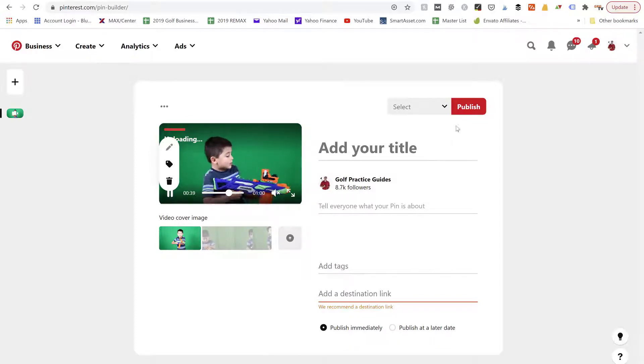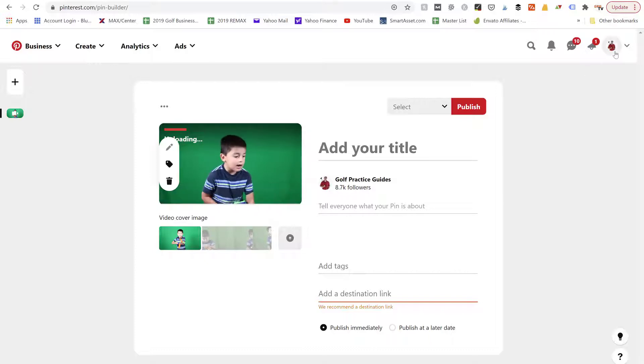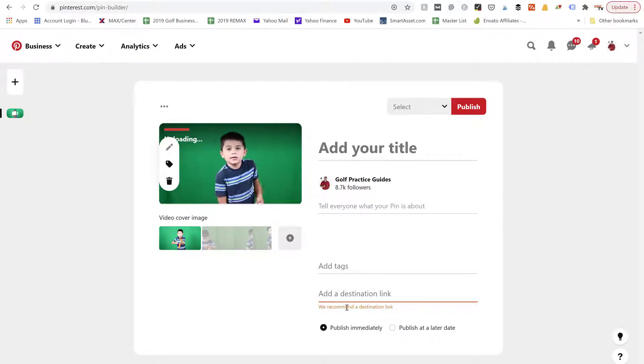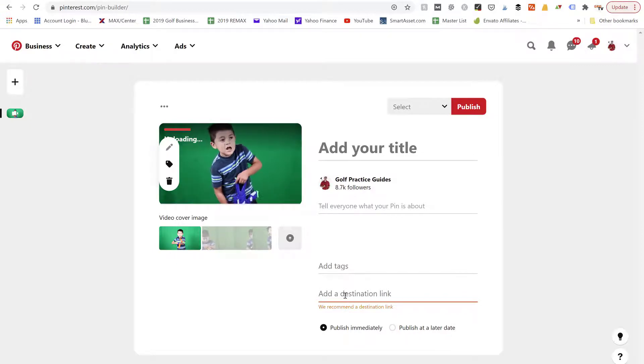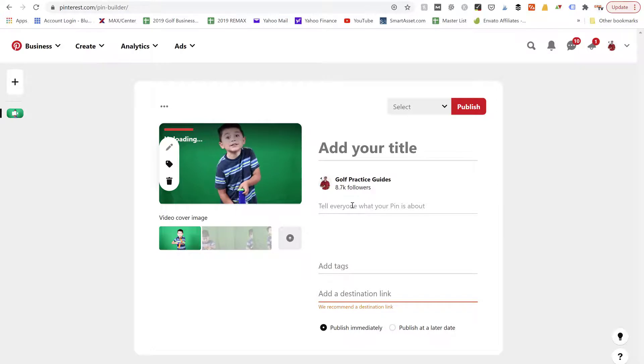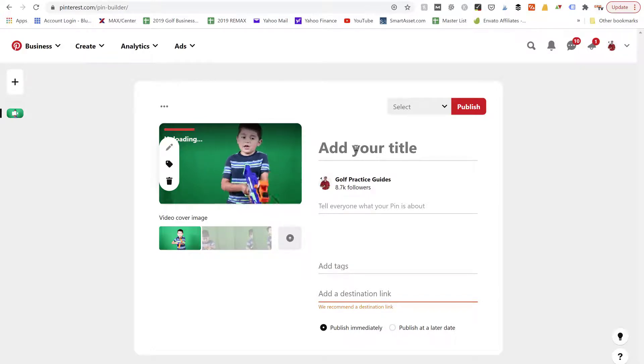So I'm not actually going to publish this today to my golf account because it's not going to be relevant to my audience, but you get the point. You can add a destination link over to my golf article that I would have written. I would type in about the golf swing video that I'm publishing and give it a title, you know, like how to fix your slice, how to fix your hook in your golf swing.